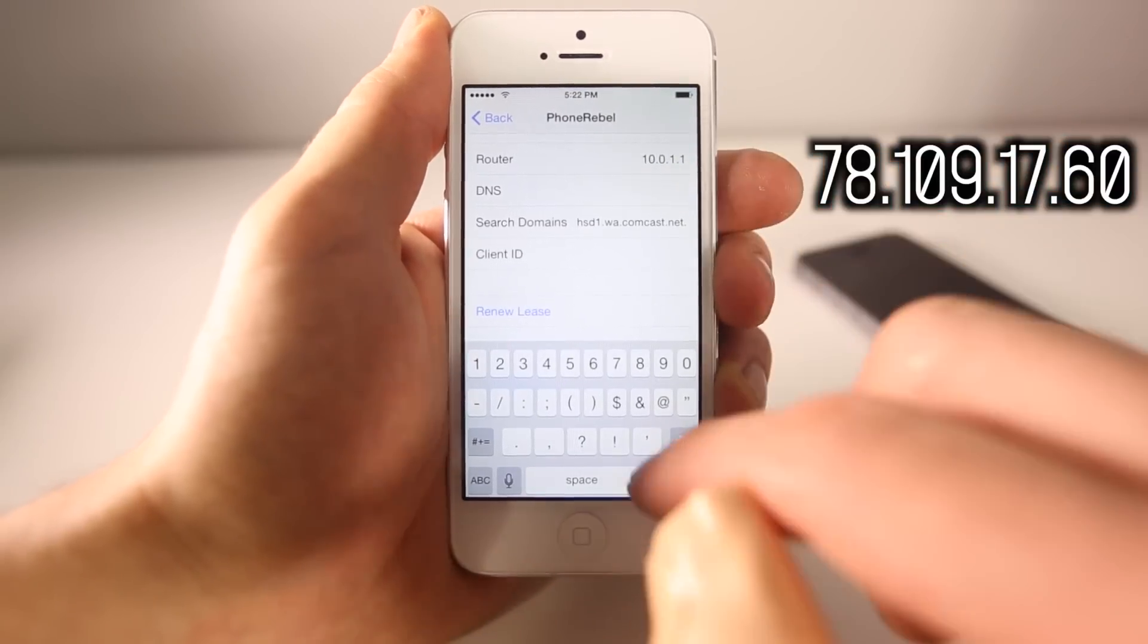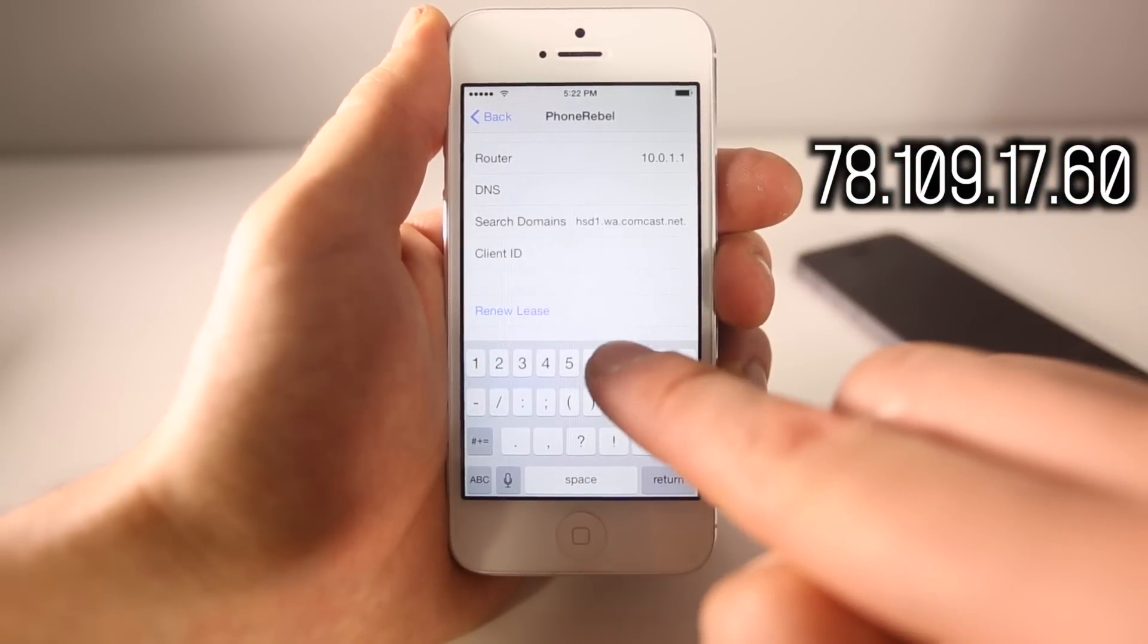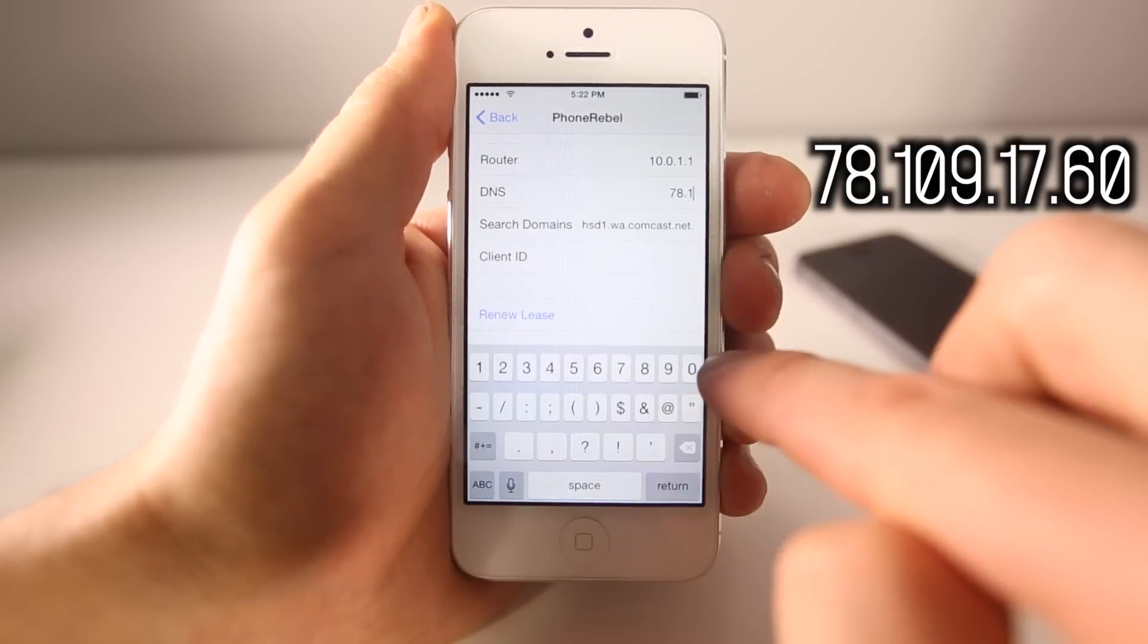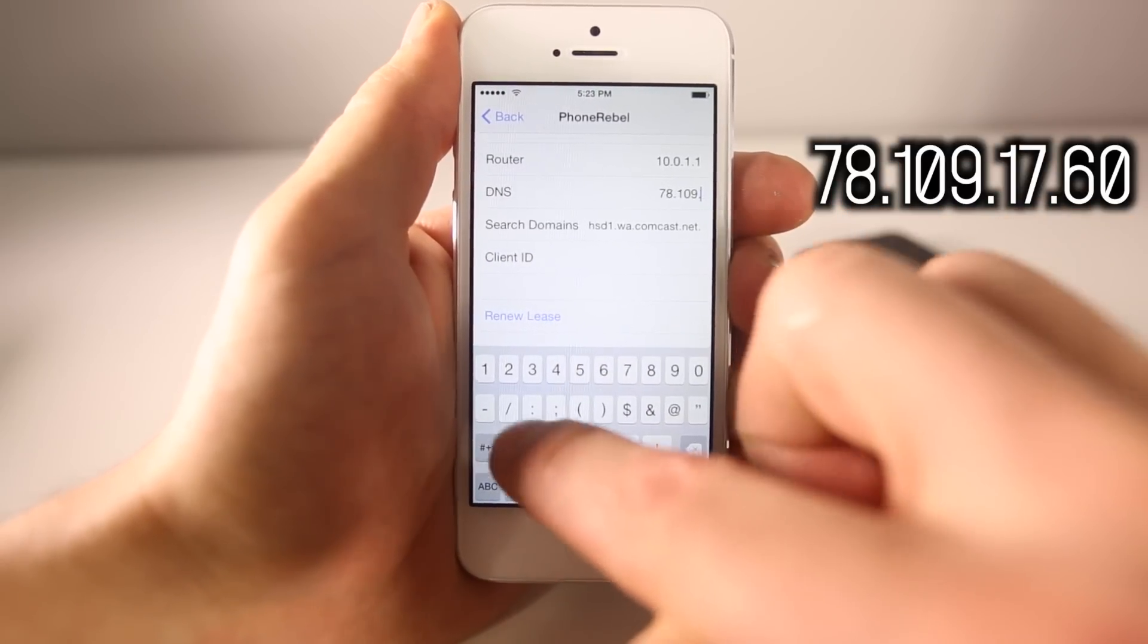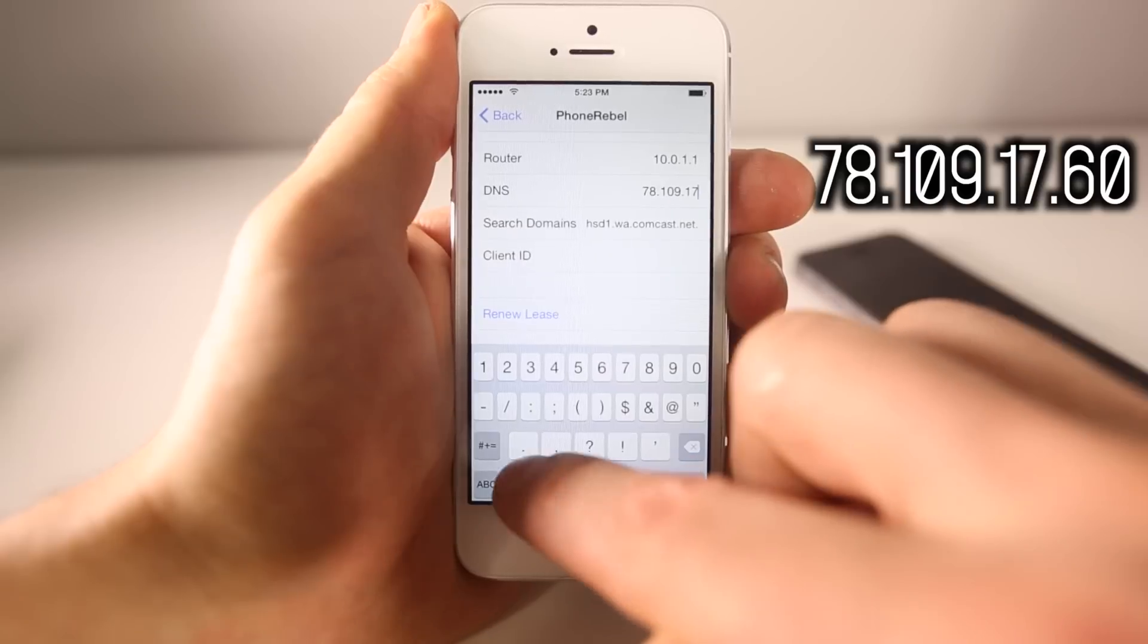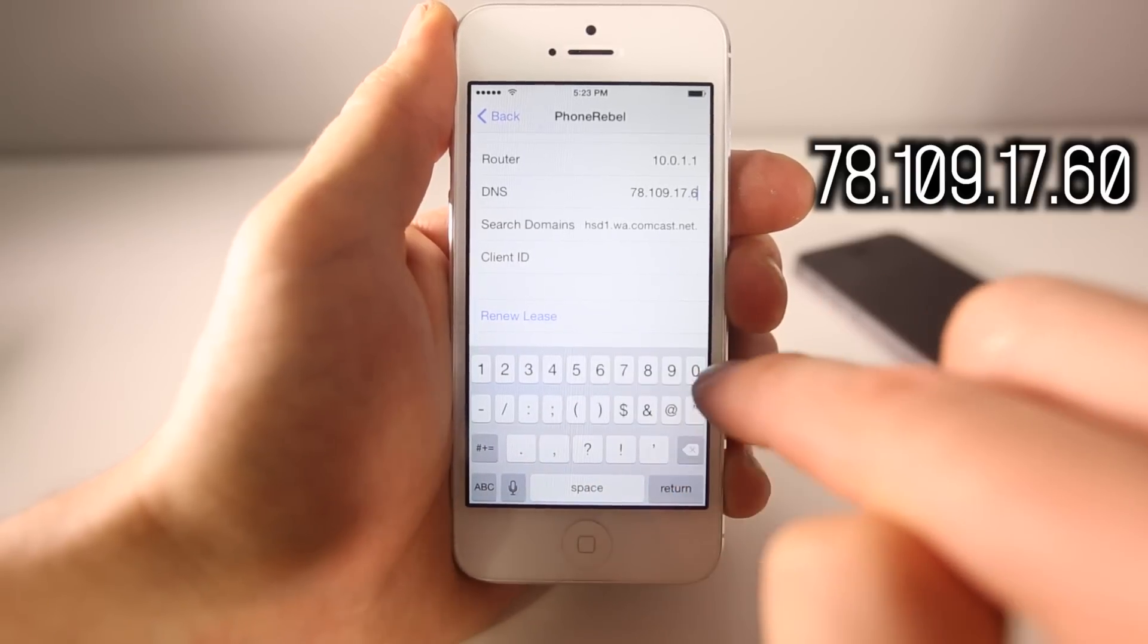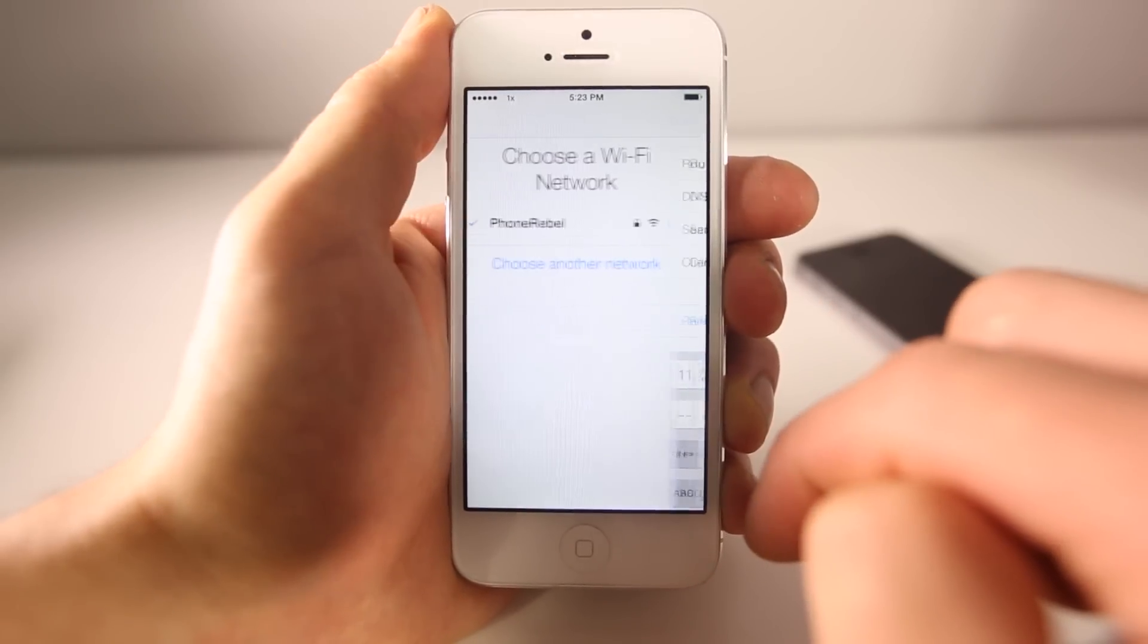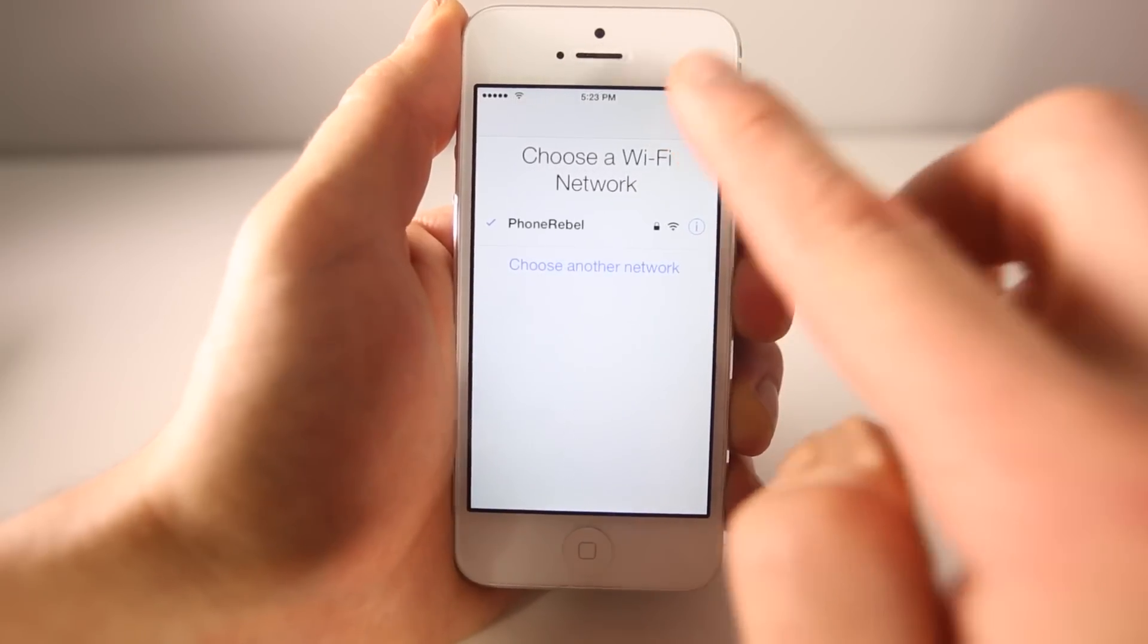So in place of that, we're going to put in the following DNS address: 78.109.17.60. And from here, just select back and go ahead and select done.